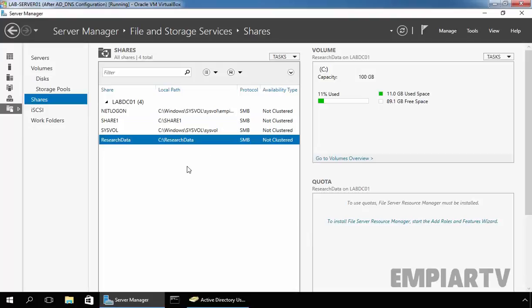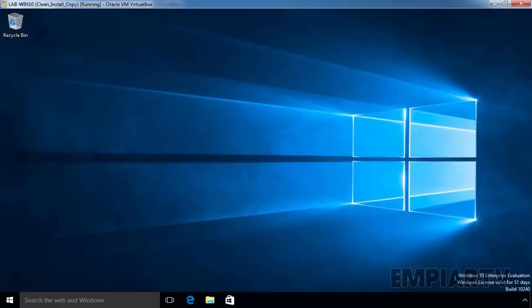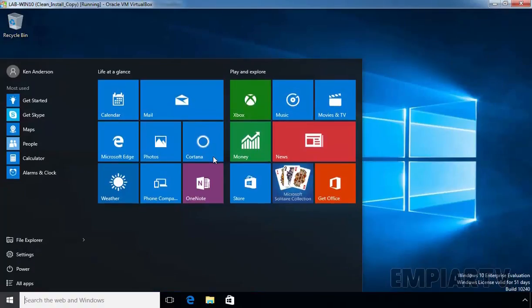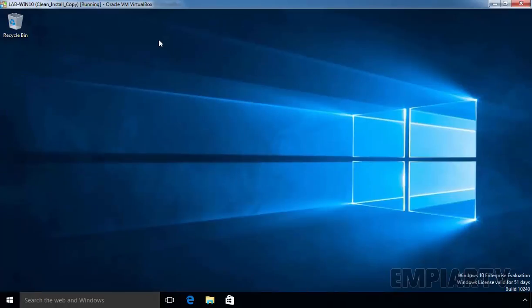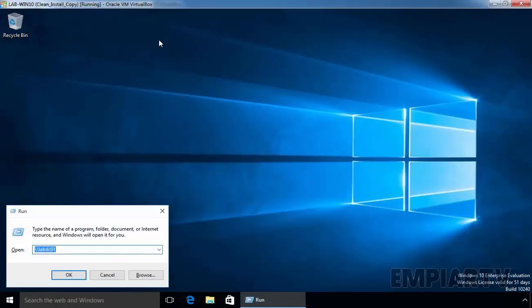For this demonstration purpose, we already have one Windows 10 computer that is joined to our domain. Let's go back to our Windows 10 virtual machine. On this VM, I am already logged in as our user Ken Anderson, and this computer is part of our domain. Let's access the shared folder using the UNC path \\LabDC01.